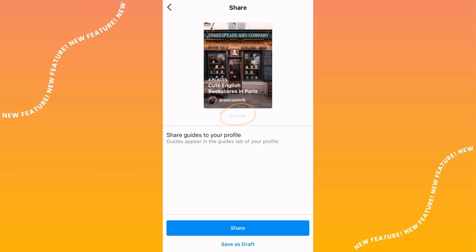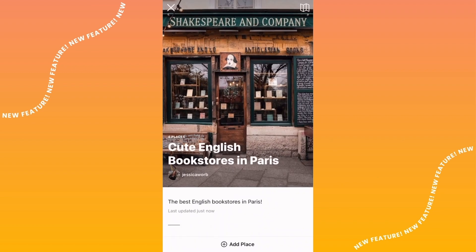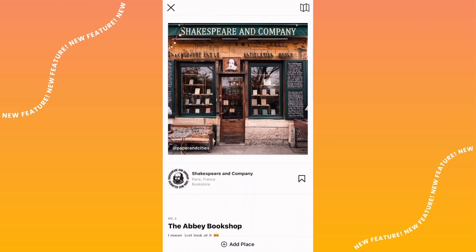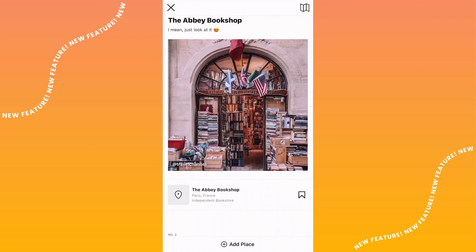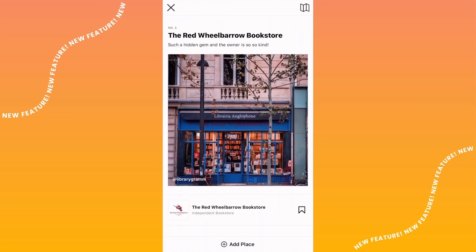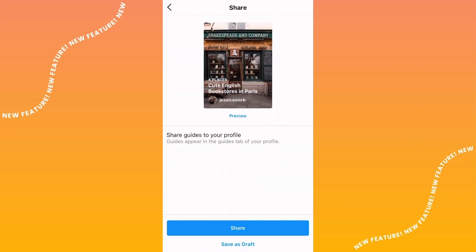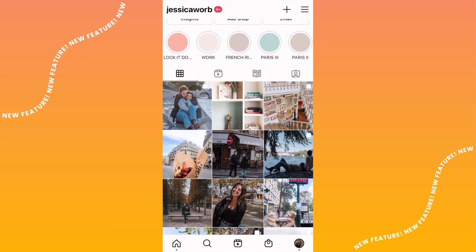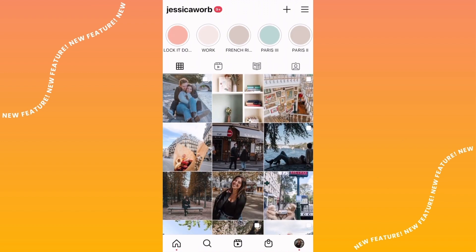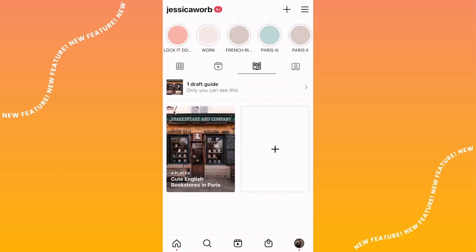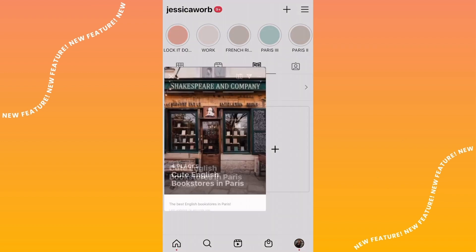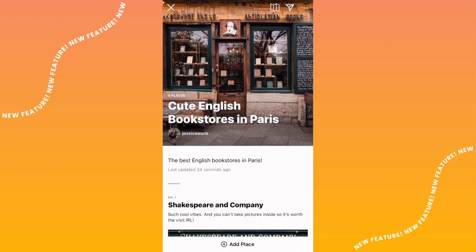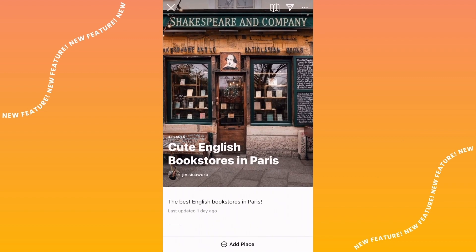You can also add a description for each place that you choose. When you're done and happy with it, press Next, then Preview, and you can scroll through and see what your guide will look like once it's published on your page. Now you can press Share to share your very first Guide. You can find your guide under the new Guides tab on your Instagram profile.